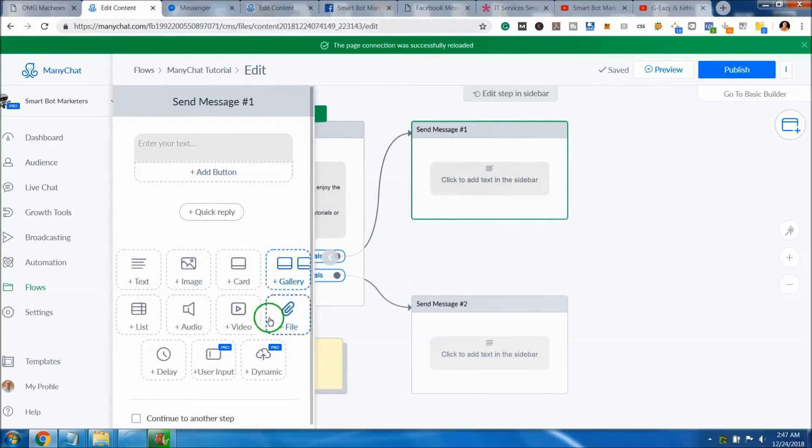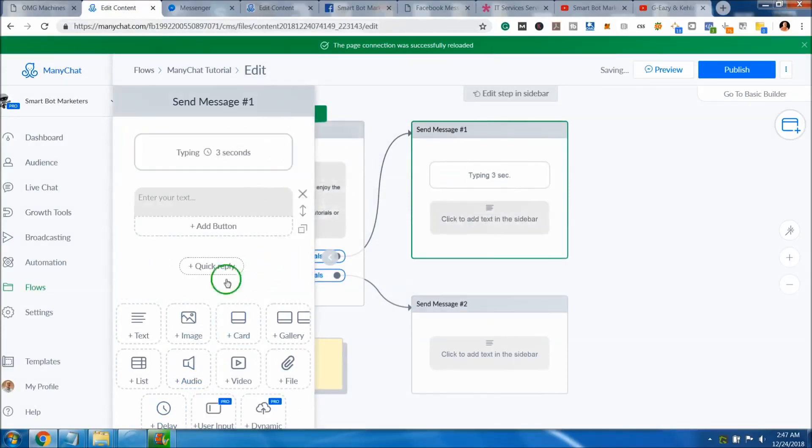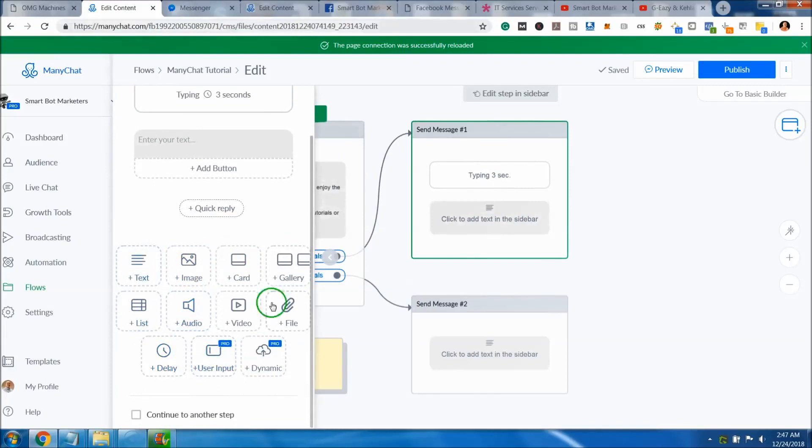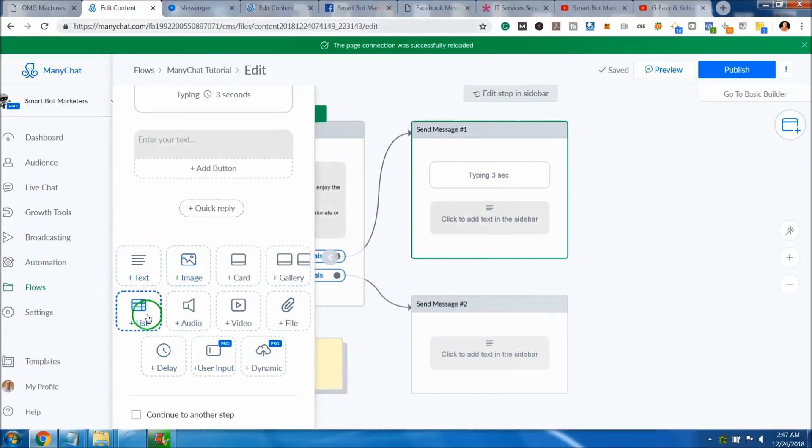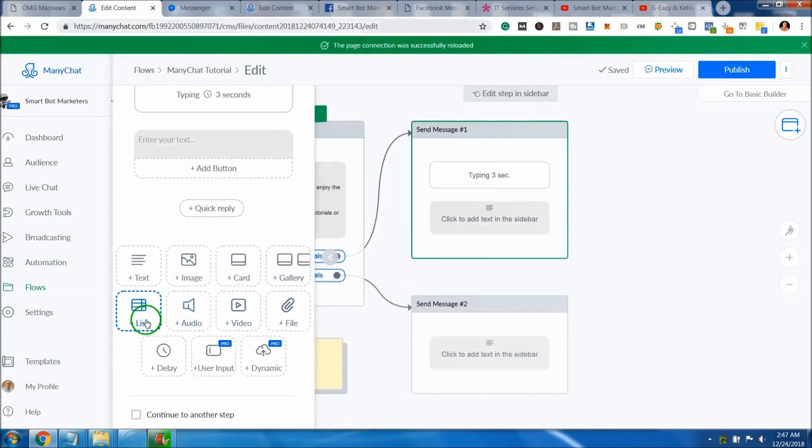So this comes to that point. You can come up here and add a delay. You got a bunch of controls you can select from. When you select from those controls, you can put text, images, cards, galleries, files, videos, audios, delay is what we just used, user input, dynamic stuff. These are pro version stuff unless you're using the pro.